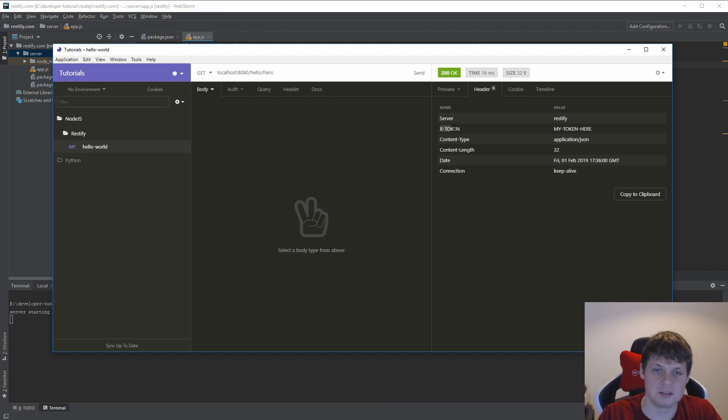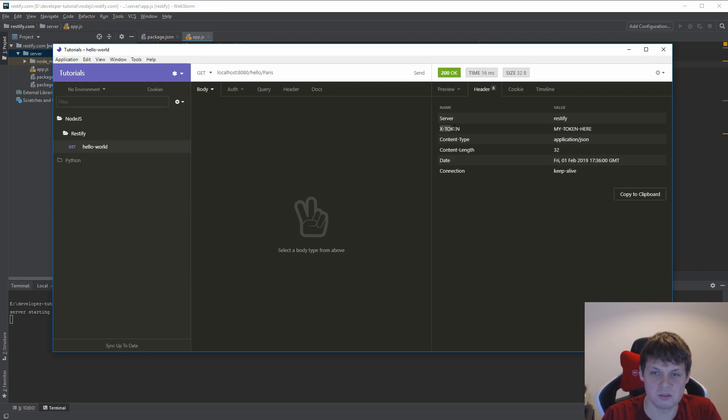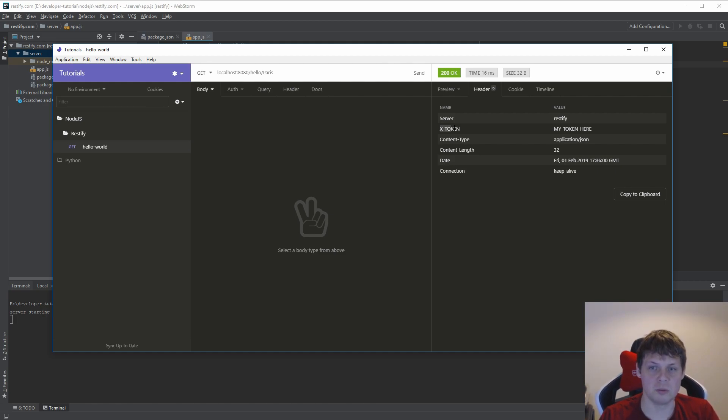It's a very simple and easy way to work with headers. I hope you enjoyed this video about Restify and headers. I hope you will subscribe to my channel, and of course I hope you want to like this video.